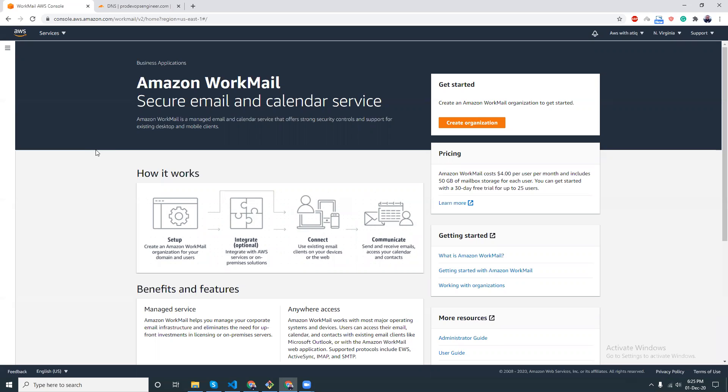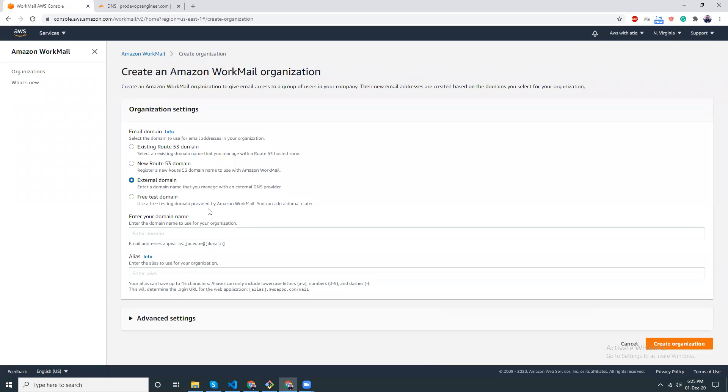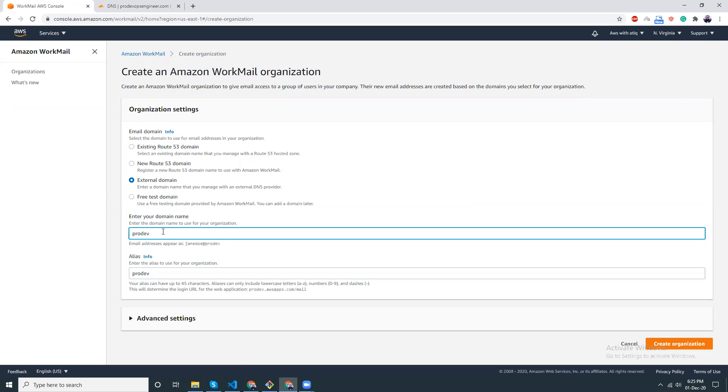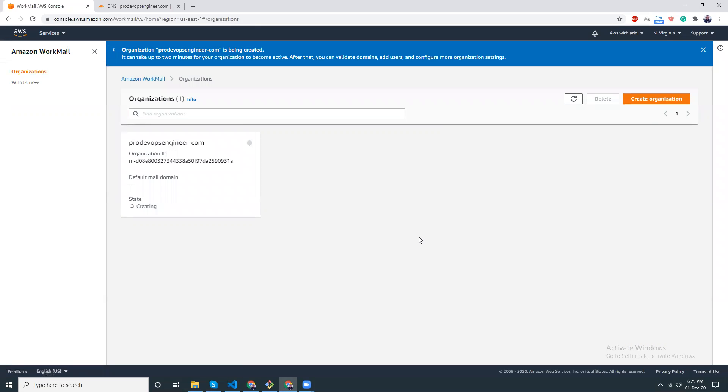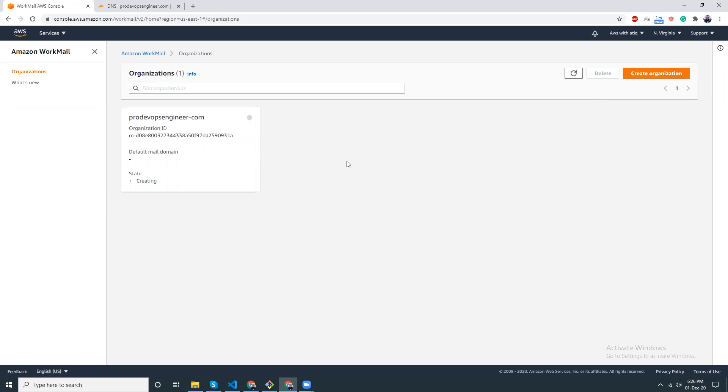Let's get started. Create an organization first. You need to create an organization, then you want to give the domain name prodevopsengineer.com. Let's try. We have created it, so this is my organization being created. I'm doing it for the first time, so there might be some hiccups. Let's be prepared for that.